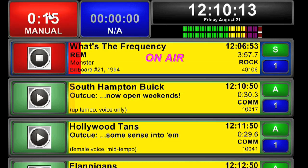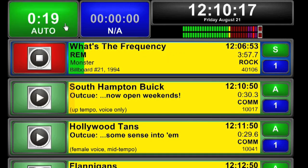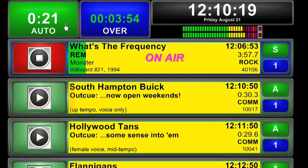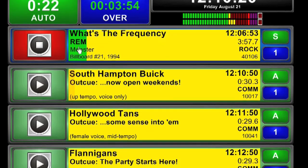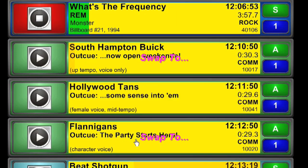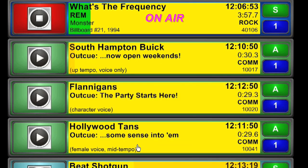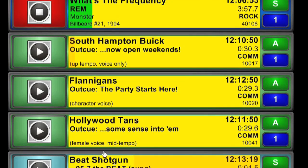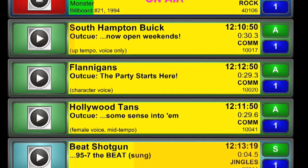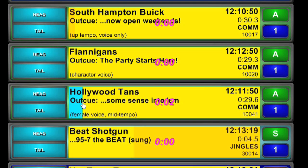The auto manual button at the top left switches from auto-segue automation to live assist at a simple touch. Your announcers can rearrange events by touching any label, then touching any other location for an instant move. Every recording start and end can be auditioned at any time, even while it's on the air.